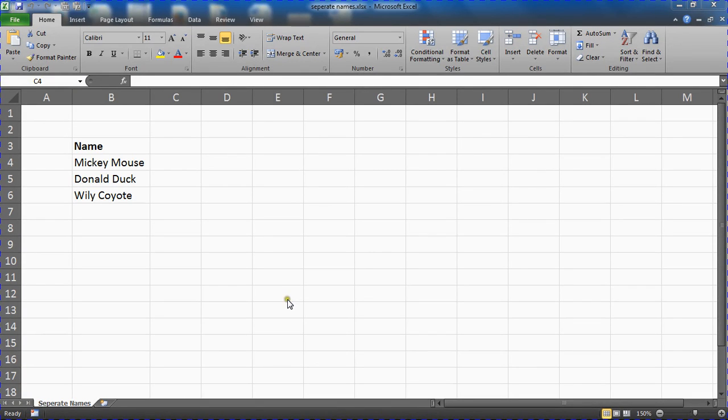Hello and welcome to this video tutorial from ComputerGaga.com. In this video we are going to look at how you can separate names into different columns on your spreadsheet. And we are going to do this using an inbuilt feature in Excel called Text to Columns.